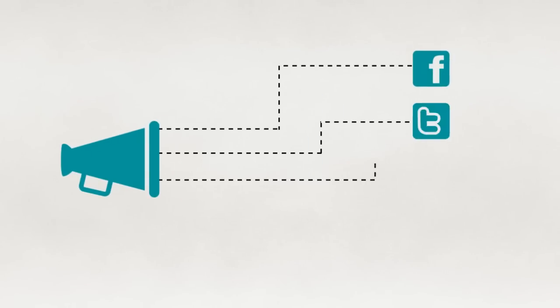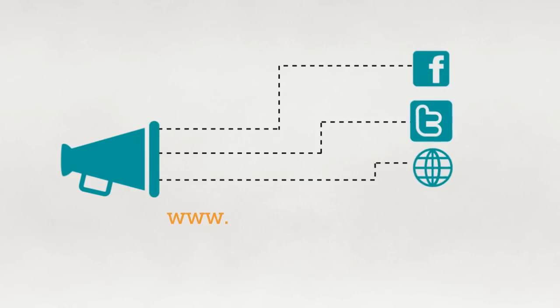The announcement of AFAC grantees are made through our social media platforms. The best way to follow our news is by staying in touch on Facebook, Twitter and our website arabculturefund.org.